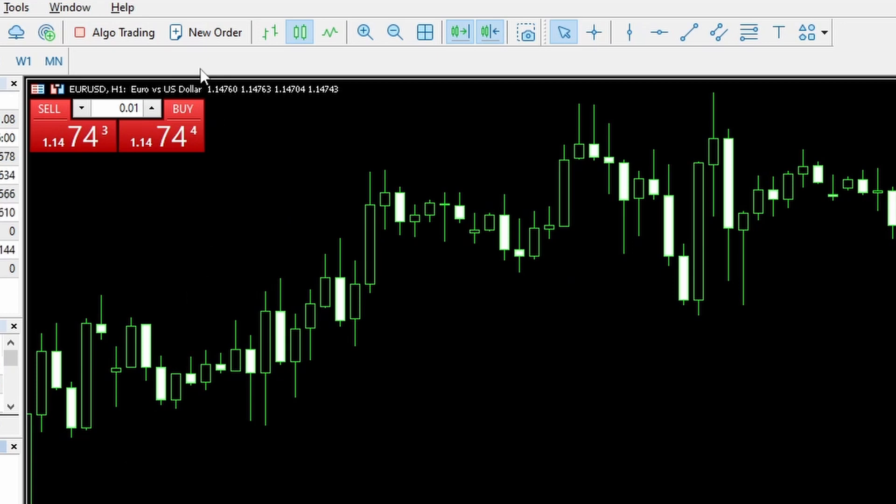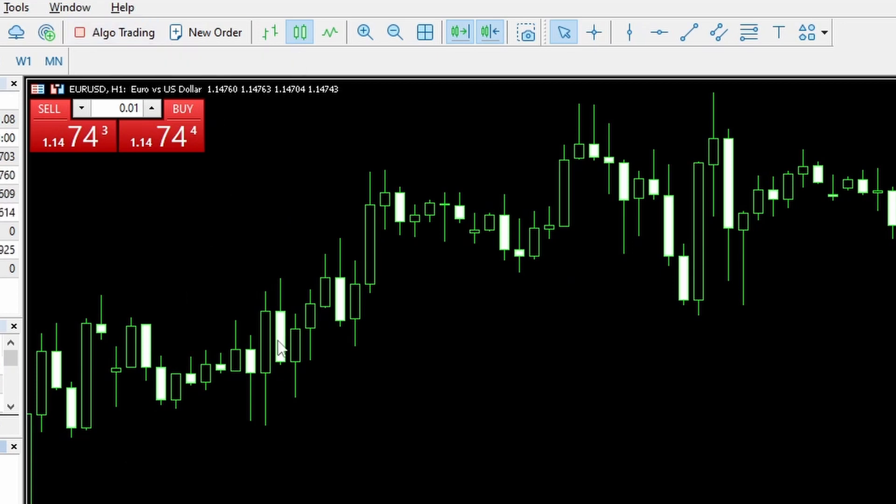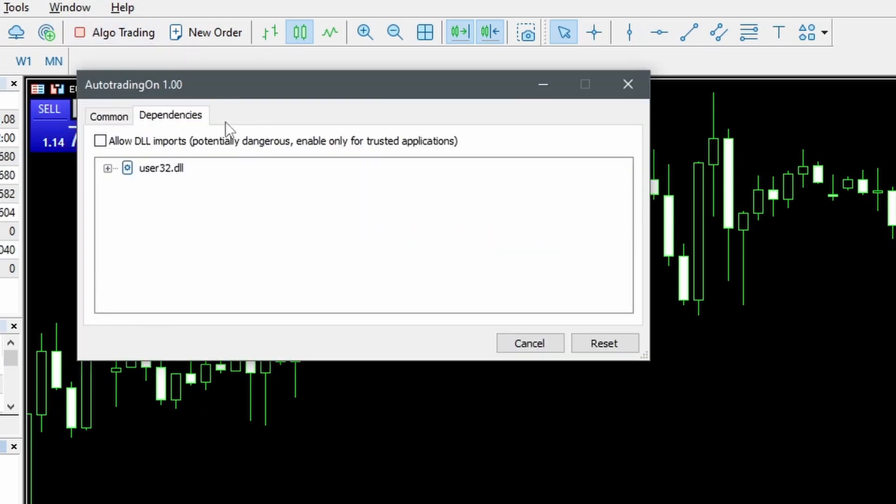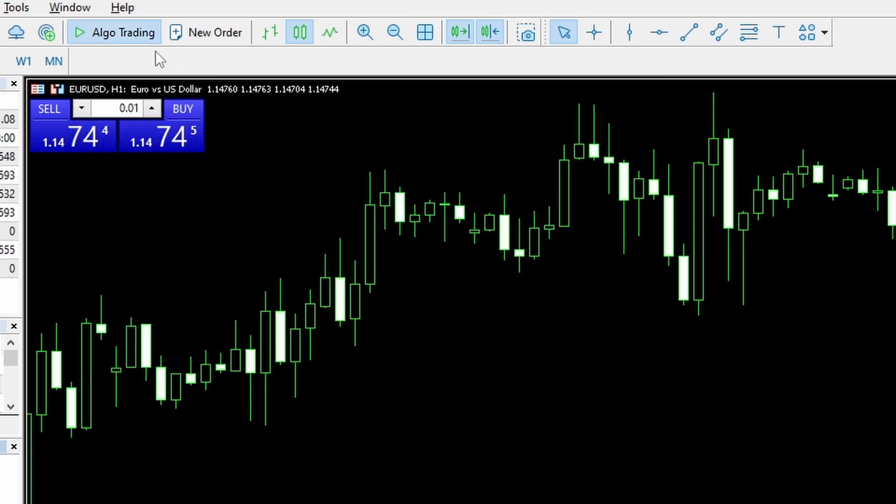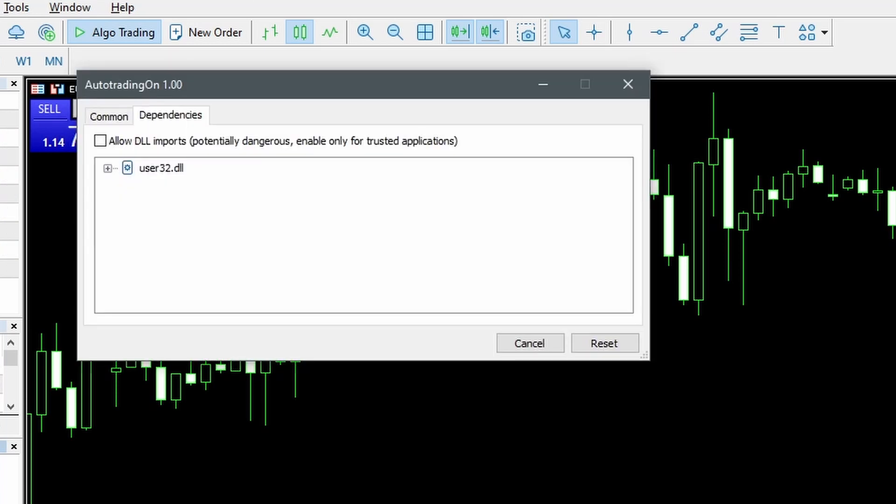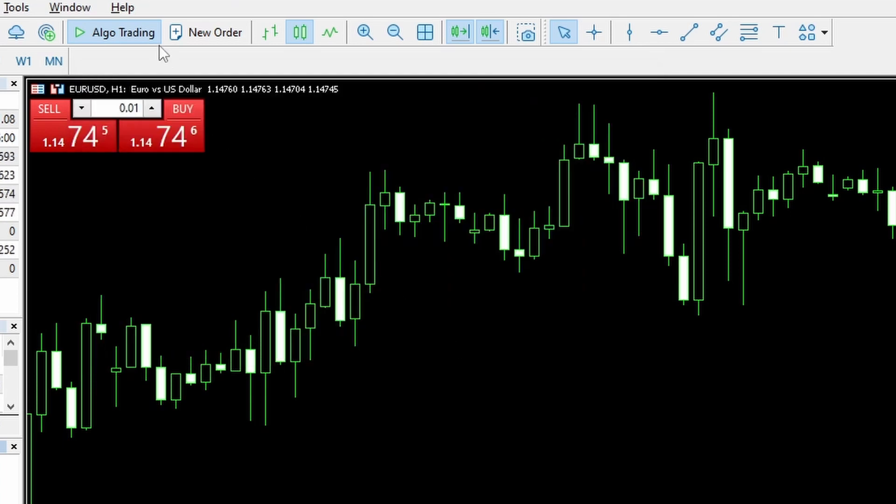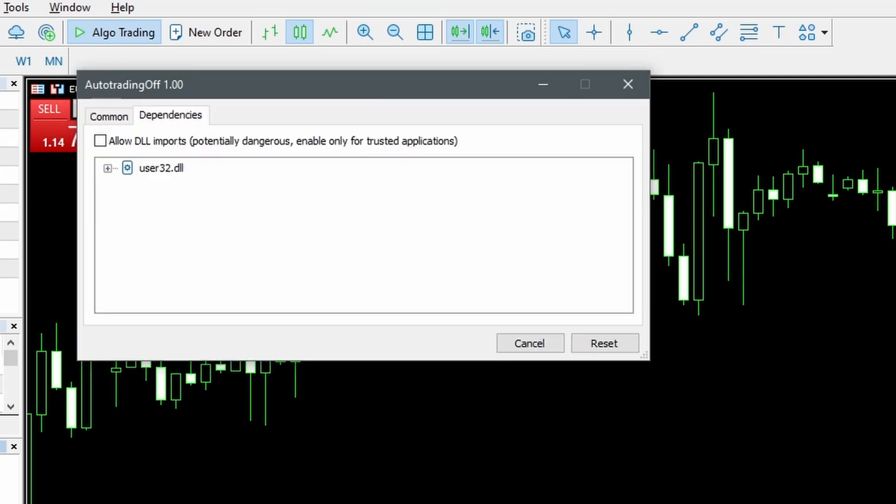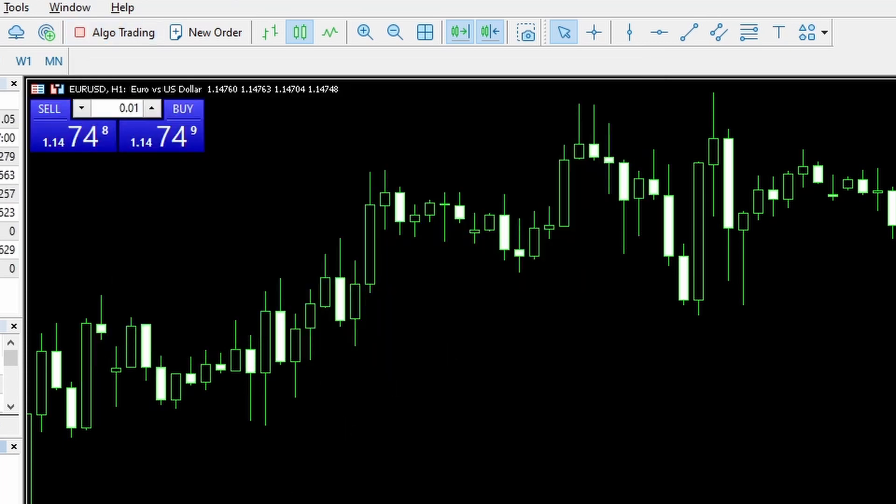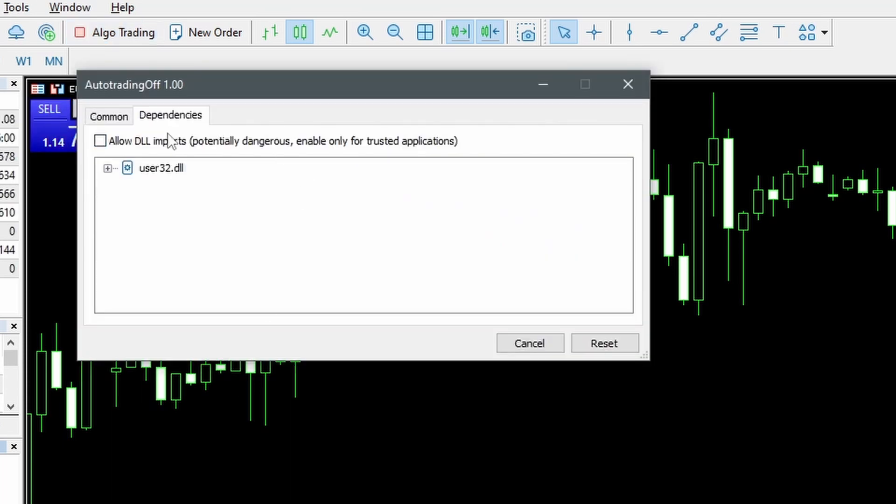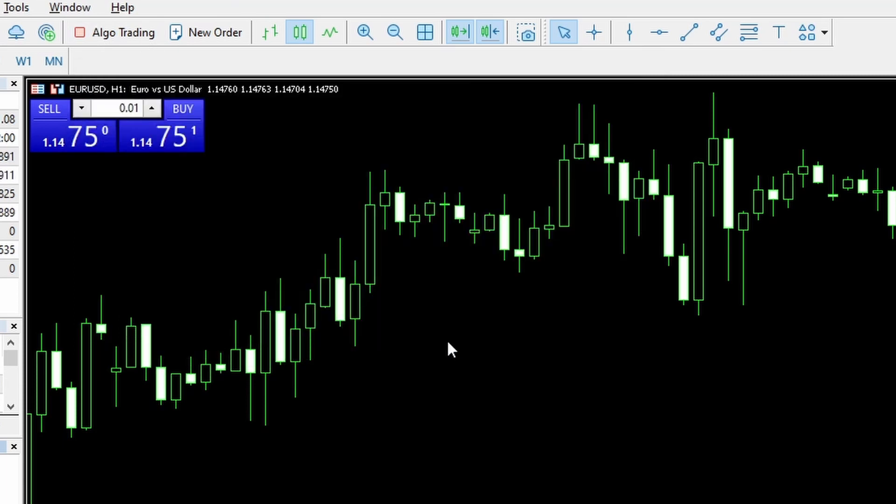So here in MetaTrader 5, we have algo trading off at the moment. So I'm going to run the on. Allow DLLs. And now algo trading is on. I'll run auto trading on again. Allow DLLs. And that stays on. And if I run auto trading off. Allow DLL. OK. And again, off. It should stay there. And it does.